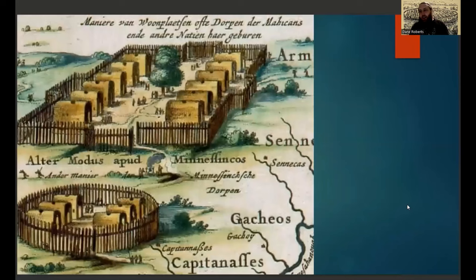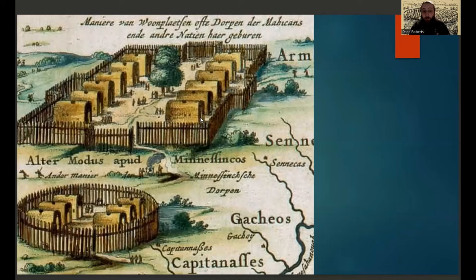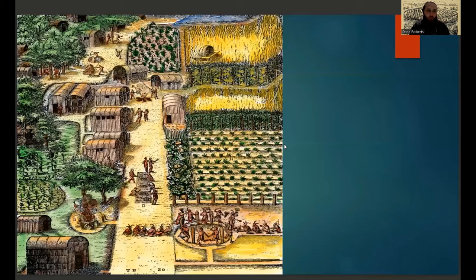Tribes and tribal nations in the northeastern woodlands around New England and other parts of North America lived in large-scale villages. As a historian working in museums involving Native Americans, I've often encountered the misconception that all Native Americans lived in teepees — that's far from the truth. Most Native Americans lived in sedentary villages, and here's an example of the long birch bark longhouses as they were often called.